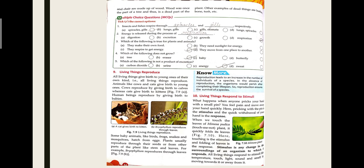Bryophyllum is a type of plant that reproduces by its leaves — you will study about it in higher classes. Animals that give birth directly to offspring are called mammals. Those that lay eggs are egg-laying animals. Every living organism, directly or indirectly, reproduces and gives birth to young ones — this confirms the ninth characteristic.